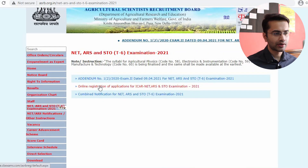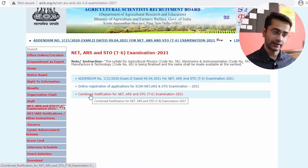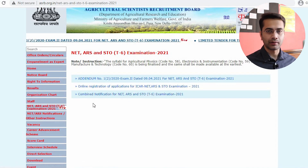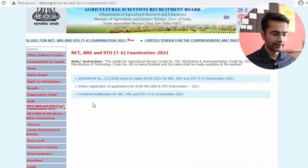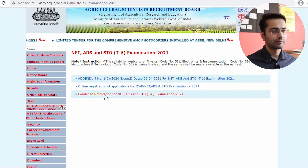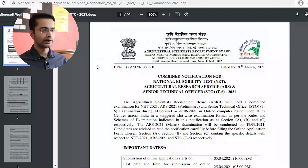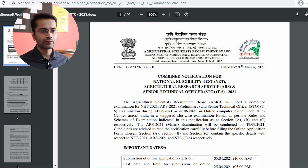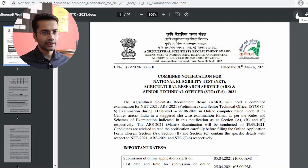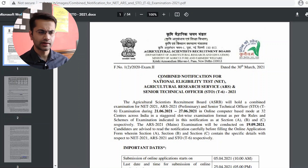The second option is online registration — that's for when you want to register for the examination. I would recommend reading about the process and eligibility criteria on your own before you apply. The third option is the combined notification for NET, ARS and STO. Click on that — a new window will open with a PDF file. I recommend downloading it. They have released three types of examinations in this combined notification.